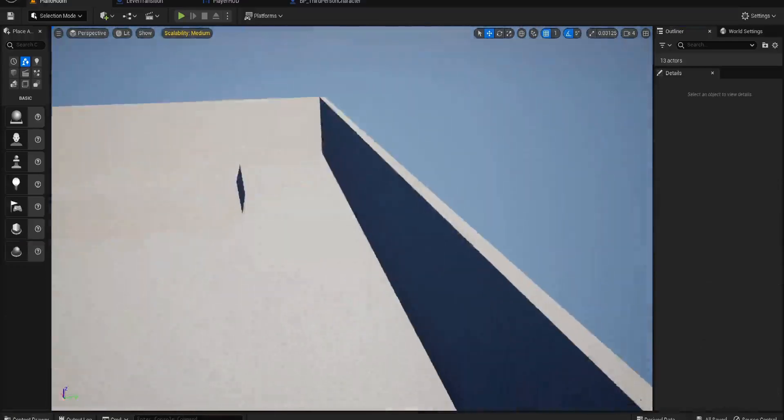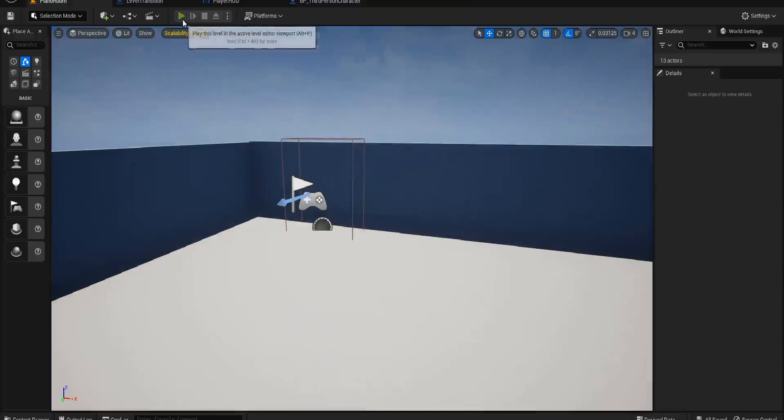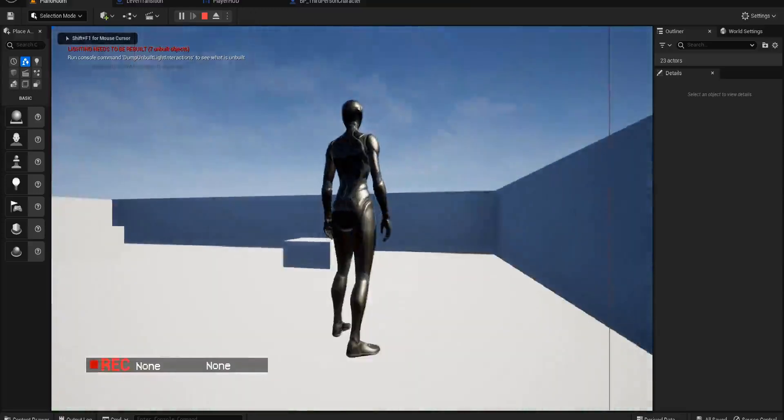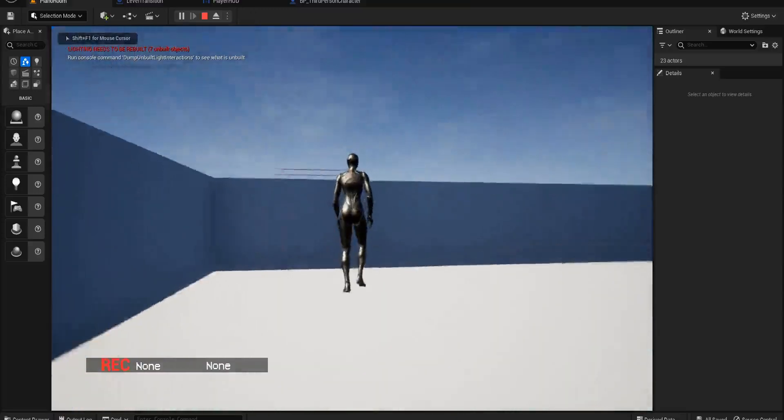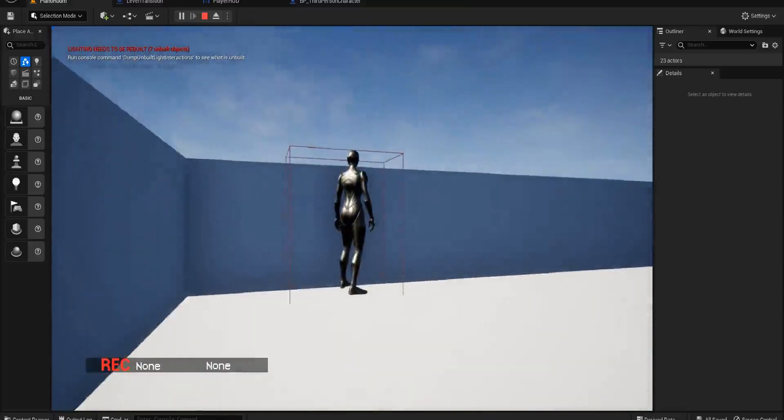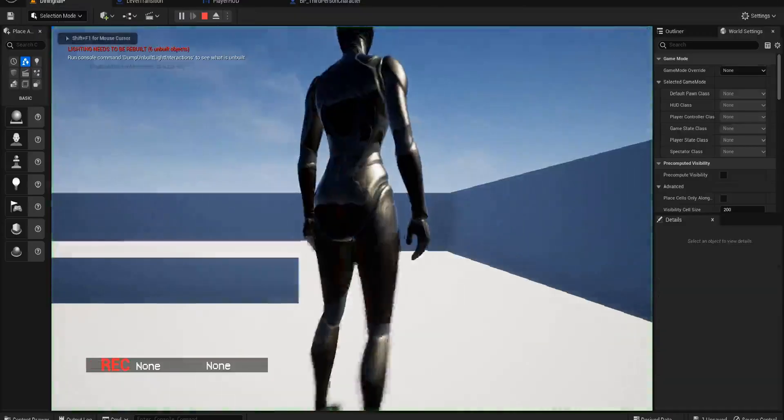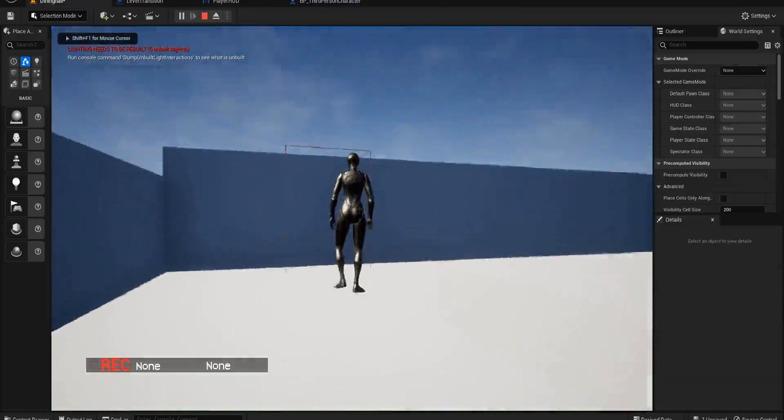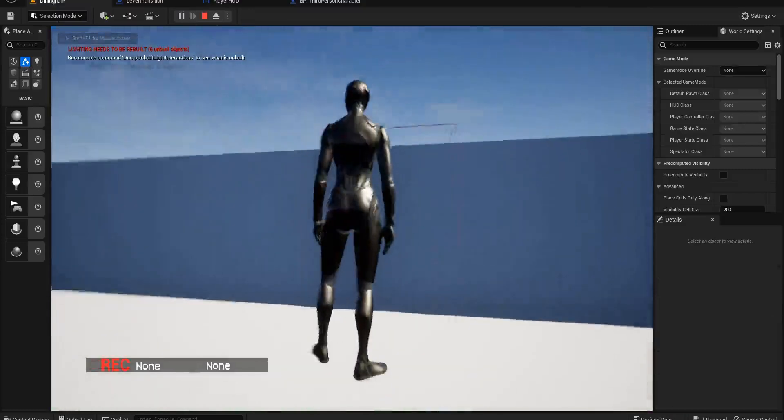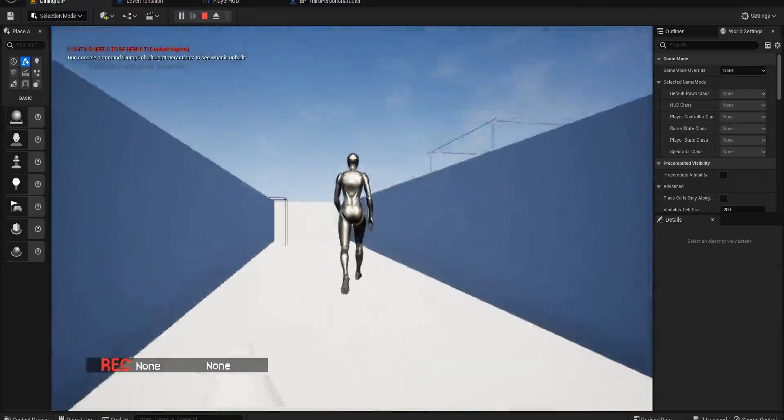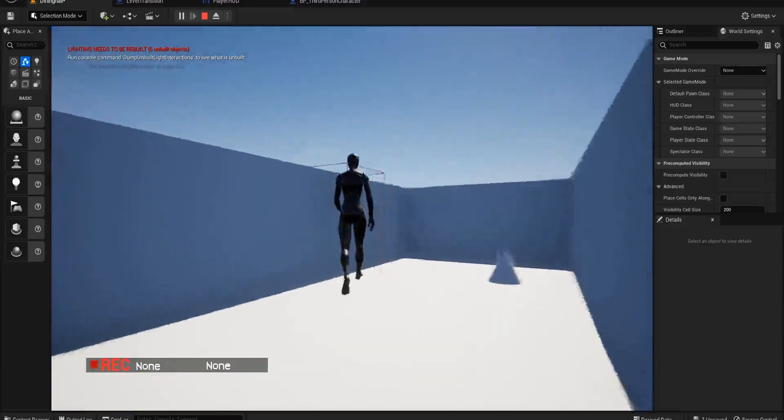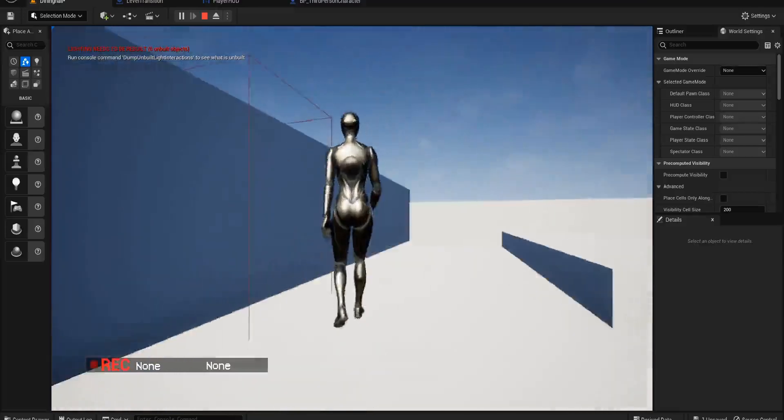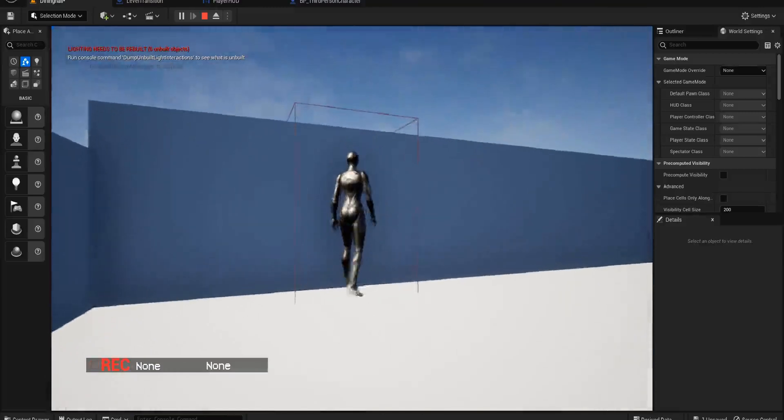That's better. So we have a transition and when we walk into, oh, when we go in here, if we press E, we end up in our hallway.